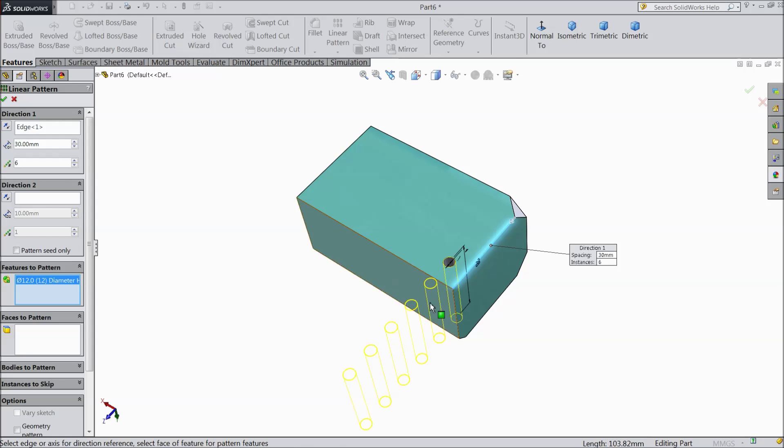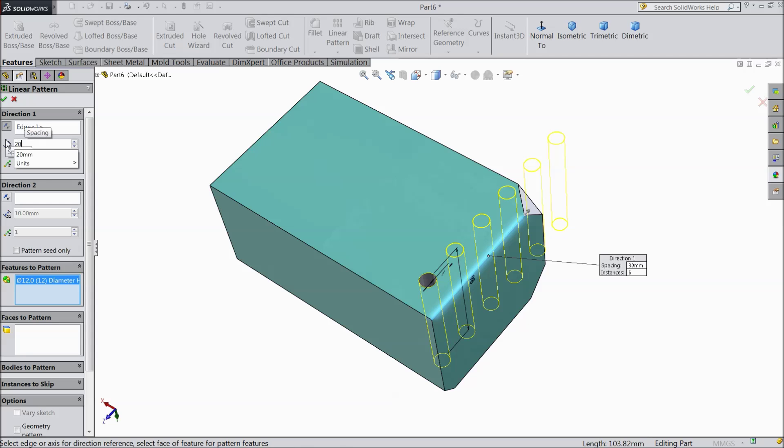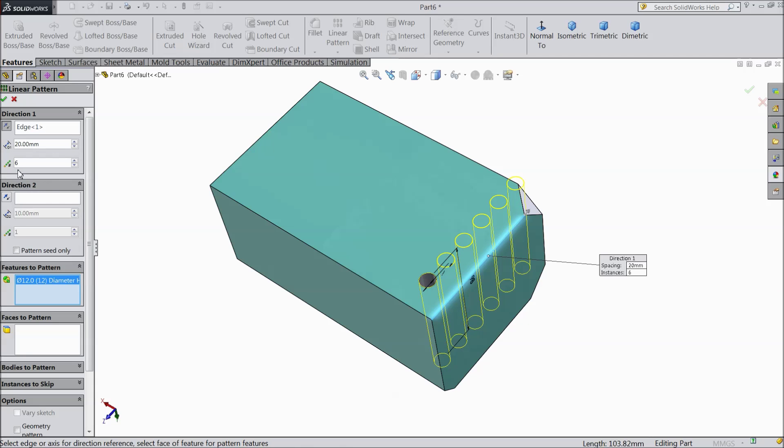Select opposite direction. Now here the second thing is spacing. You have to define spacing between the holes. So we make 20mm. This is sufficient here. 20mm.